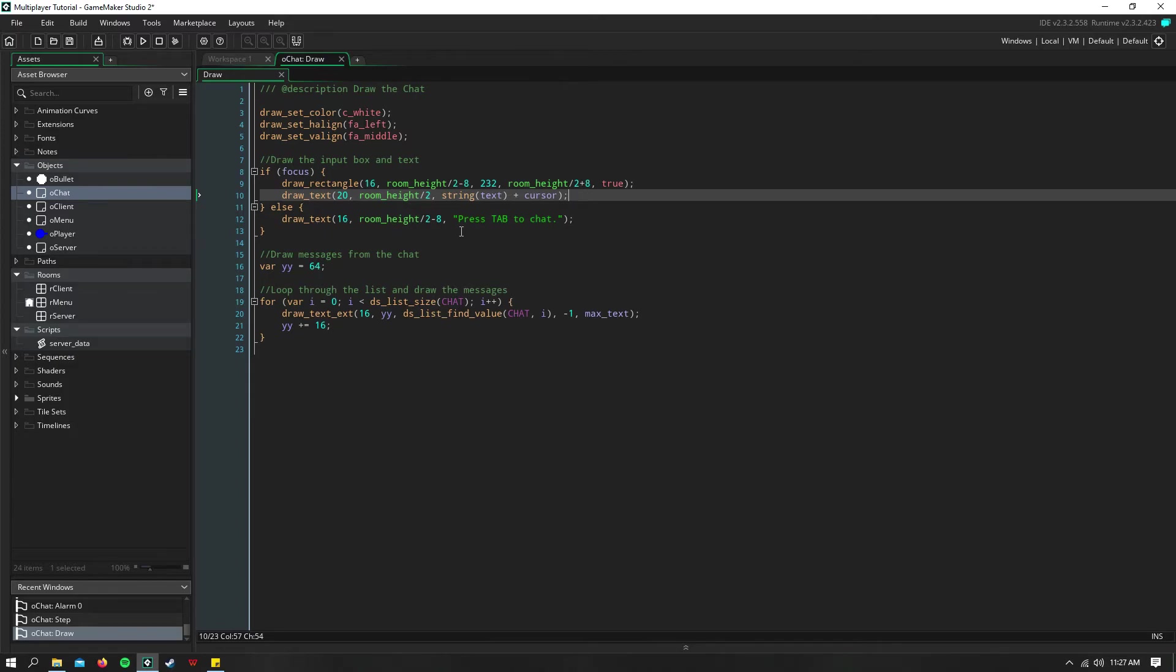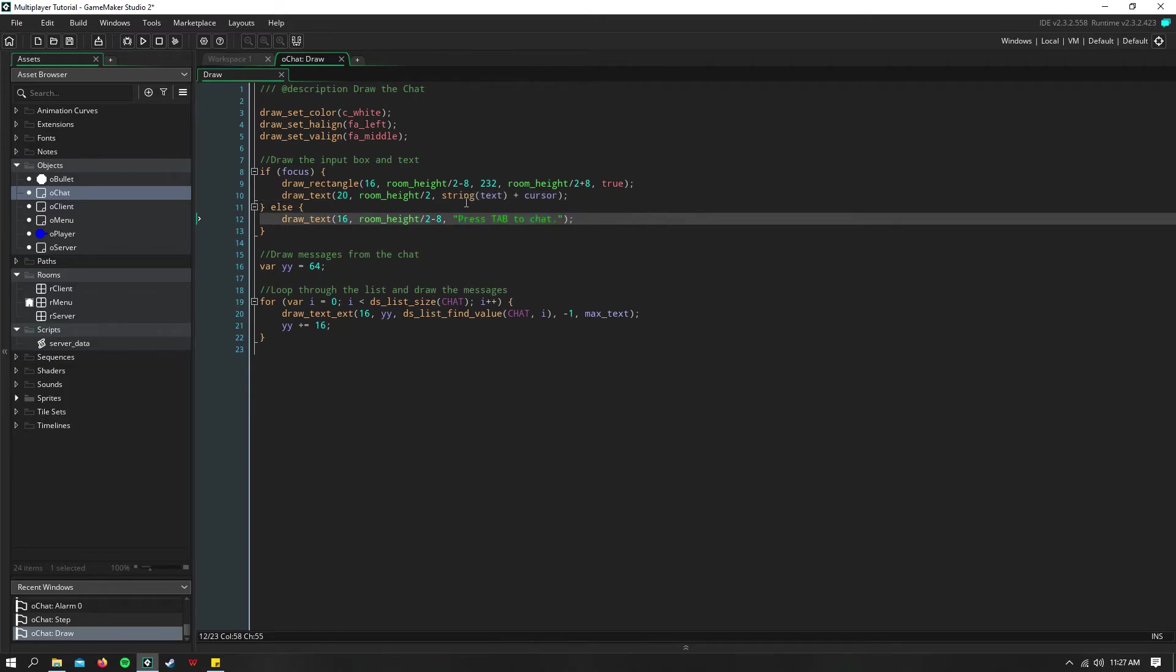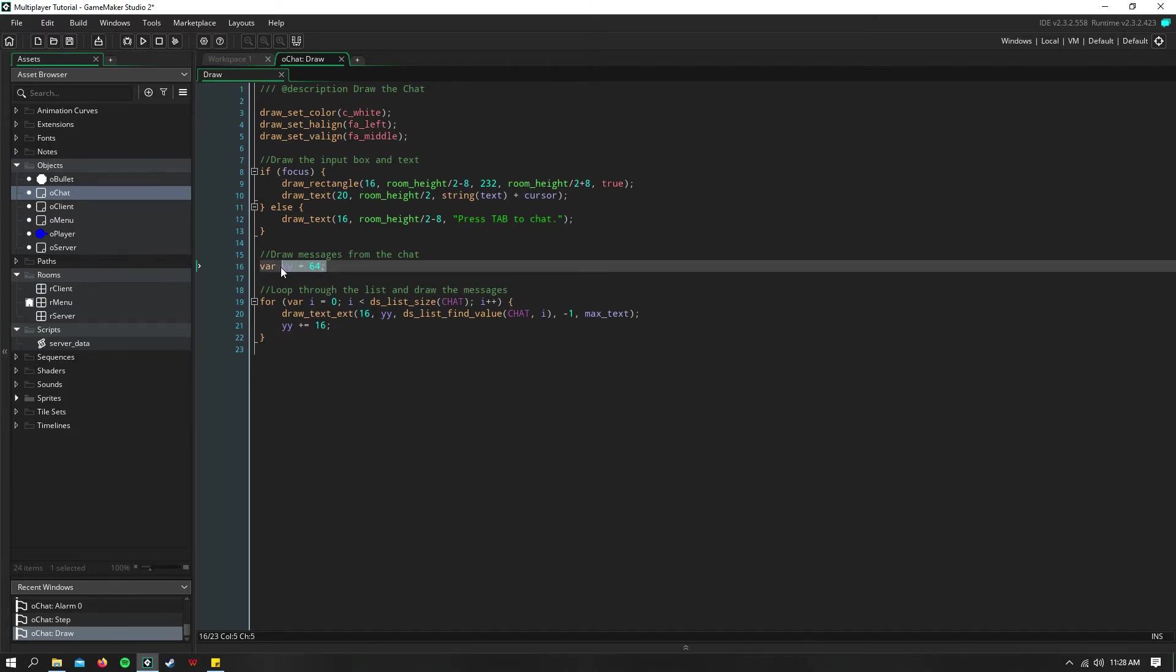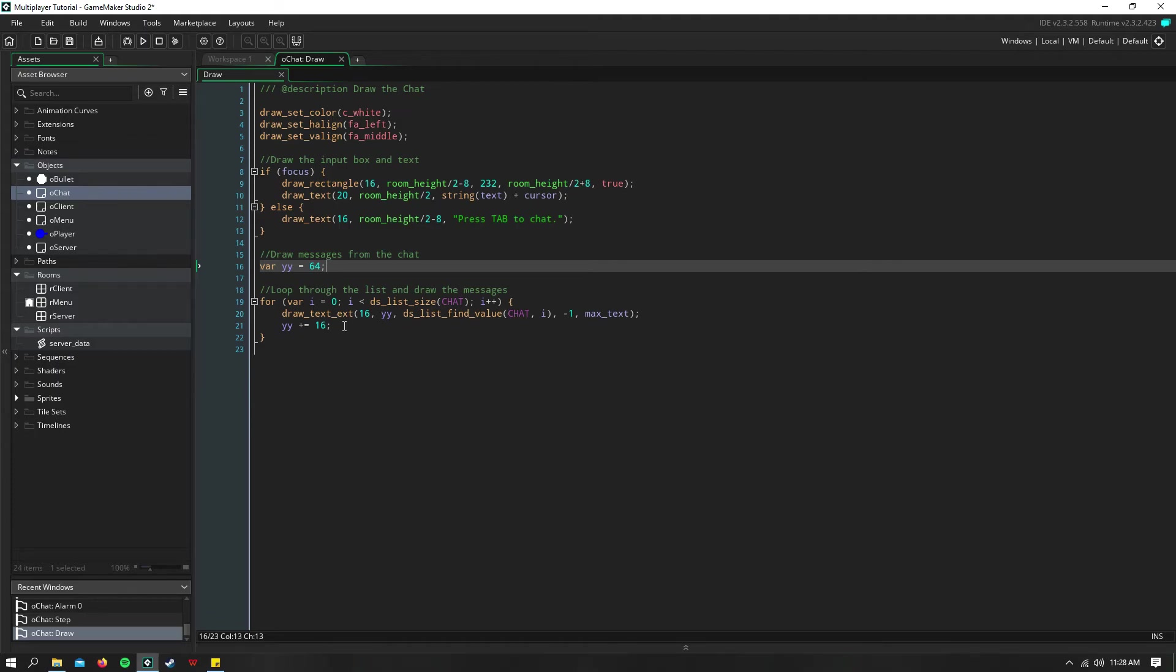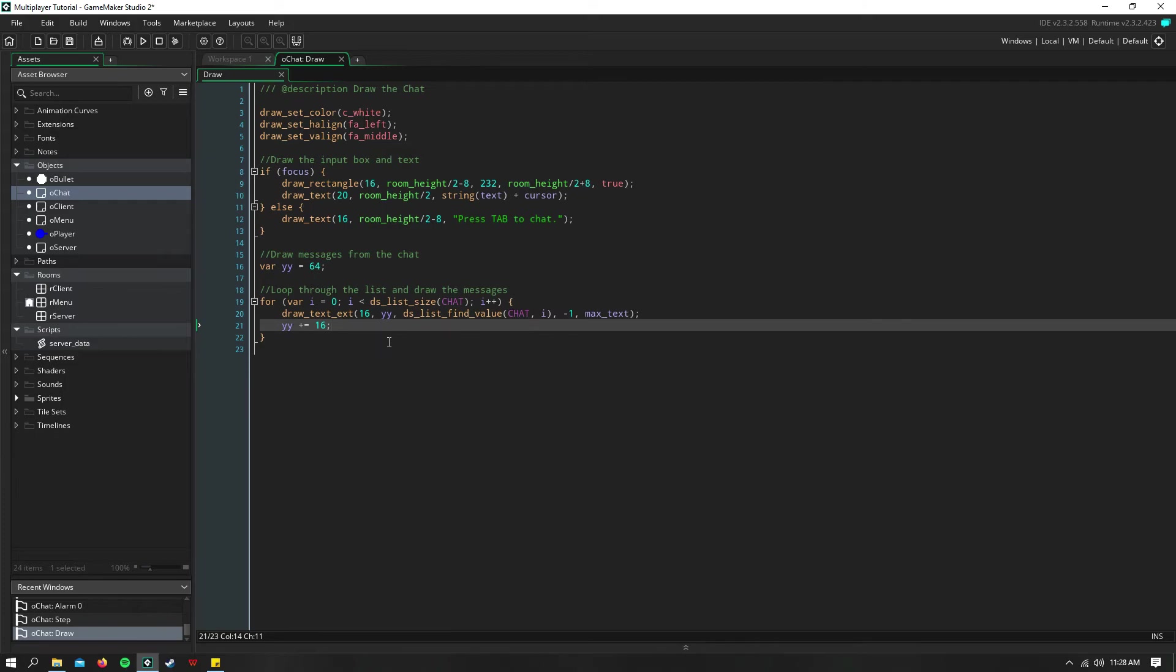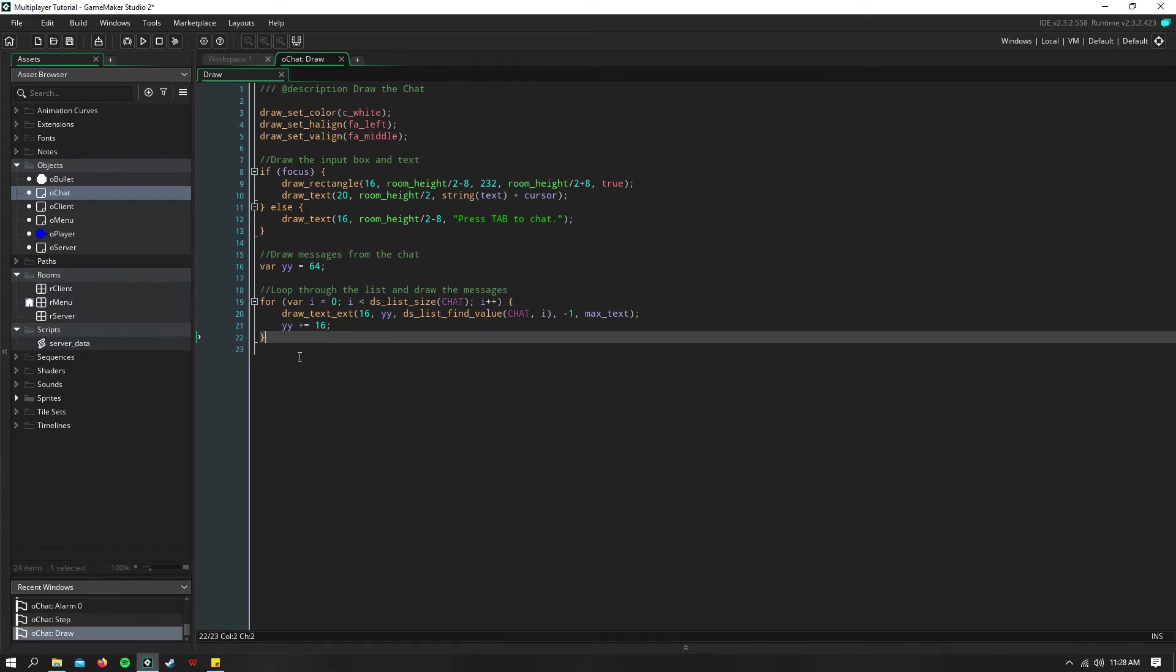Otherwise, we can just say press tab to chat, or whatever your chat key is. And then down here is where we loop through our list and display all the messages from the chat. I set a temporary variable. This is where you want the Y coordinate of the chat to be listed. And this is what you'll be incrementing. So in here, I just do a for loop that says if I is less than the size of the chat, then we're going to draw a new line, which is the current value of I within that list. And then we just increment Y by 16, so that they all space out.